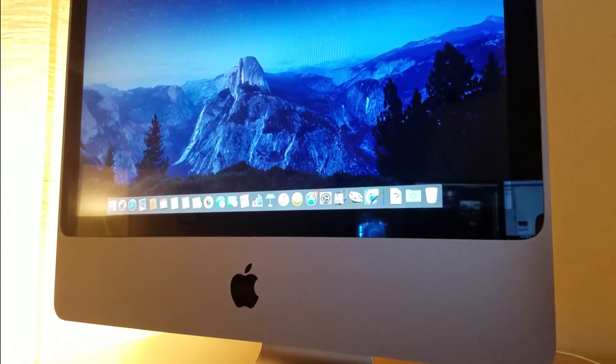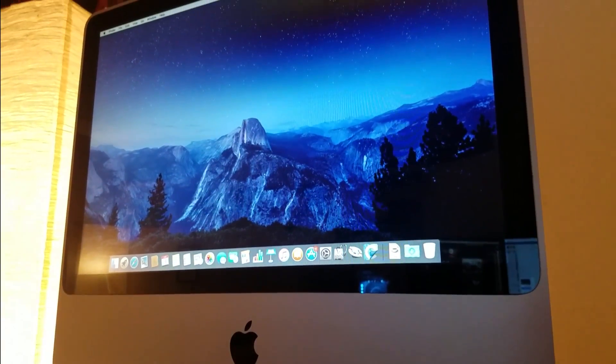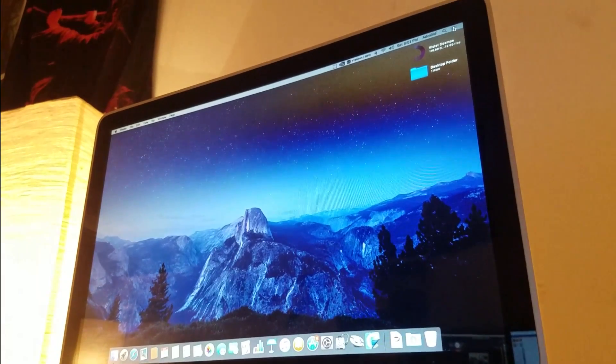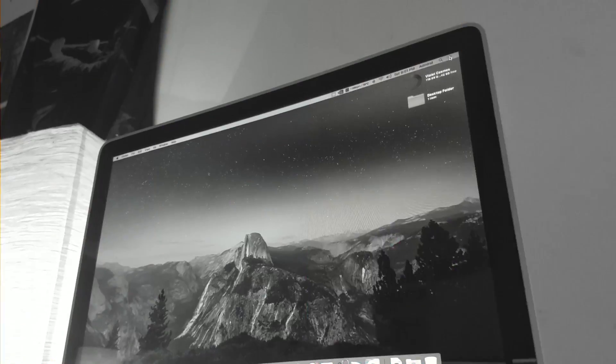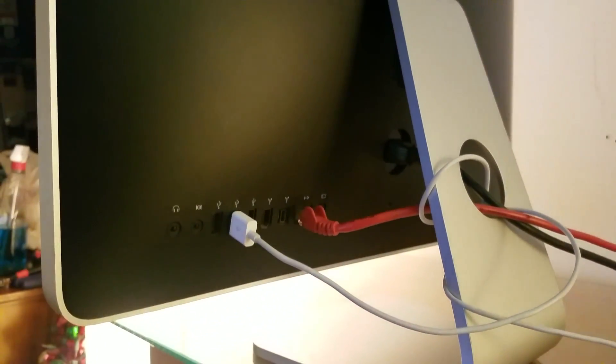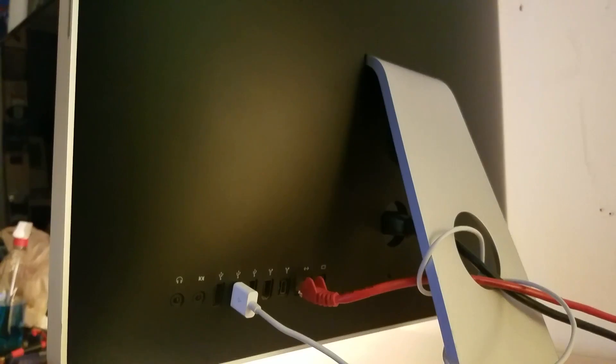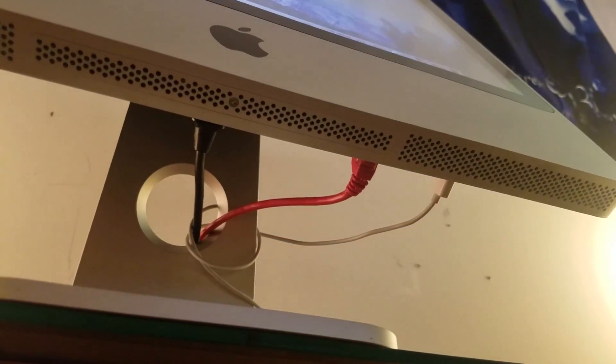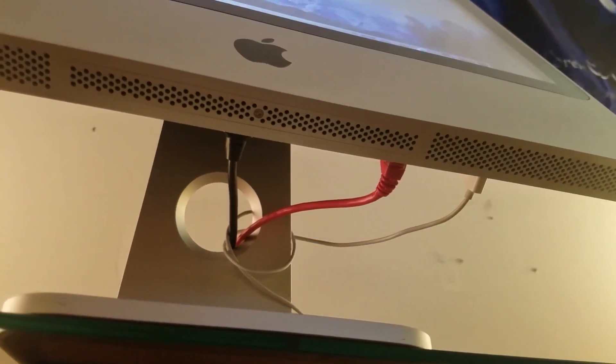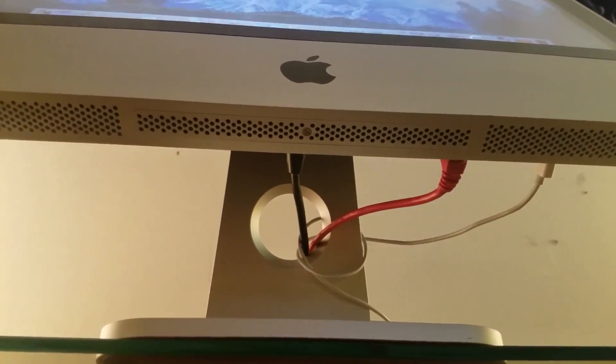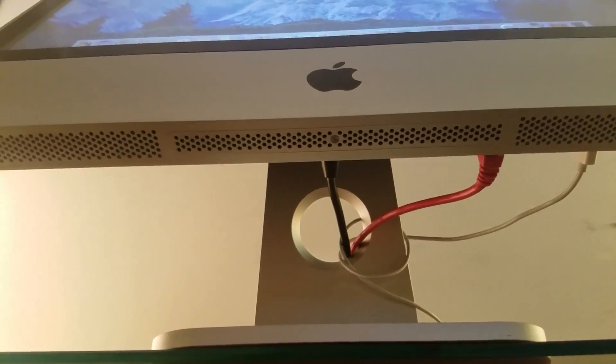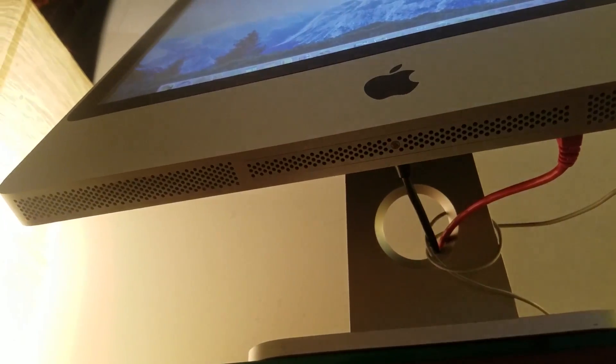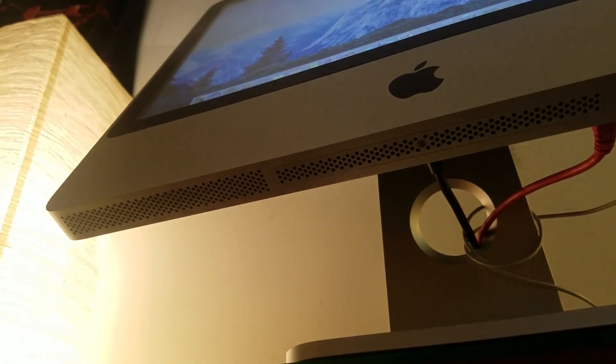To start things off, this iMac contains a 2.6GHz T9500 Core 2 Duo Penryn CPU, using the third generation of Intel's Core 2 Duo platform. The CPU is actually a year newer than the machine itself, as I installed it for macOS Sierra compatibility, since the original processor did not have SSE4, which is a system requirement in macOS Sierra.